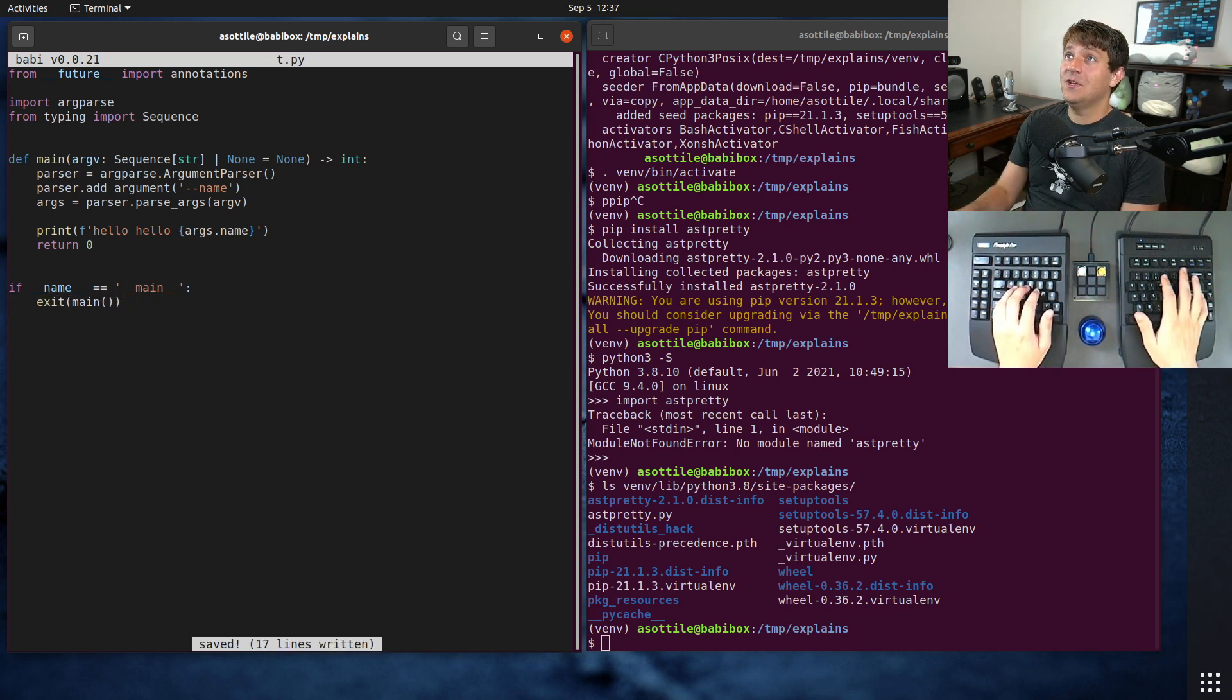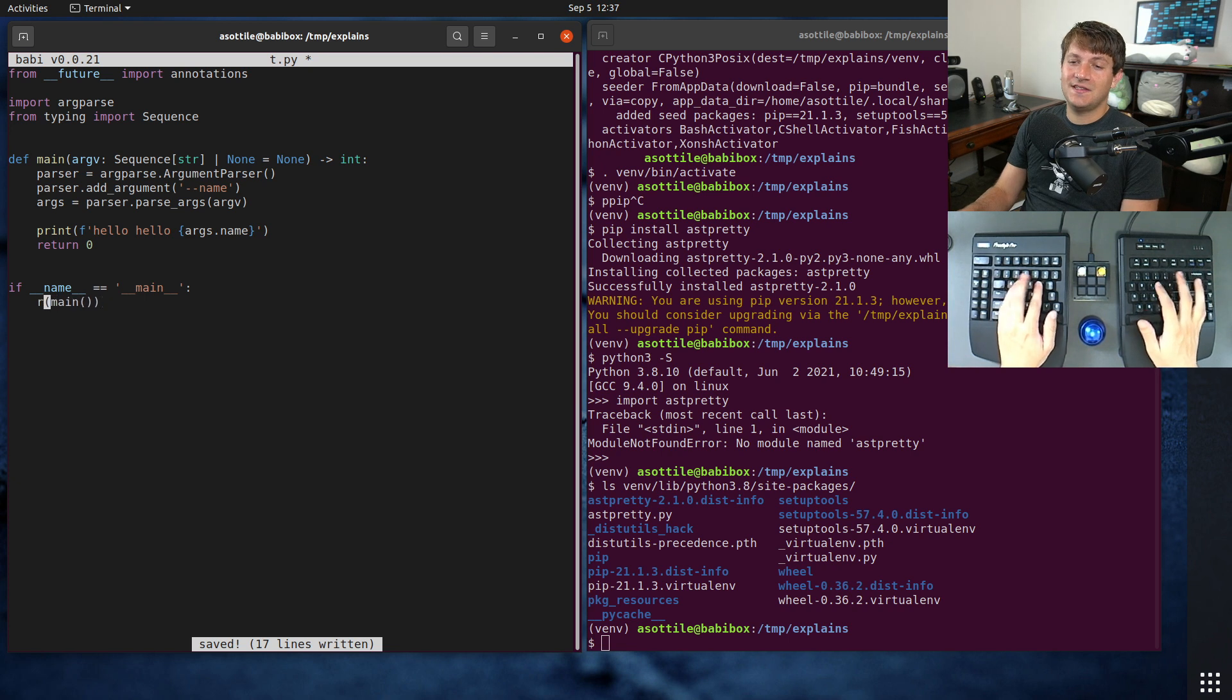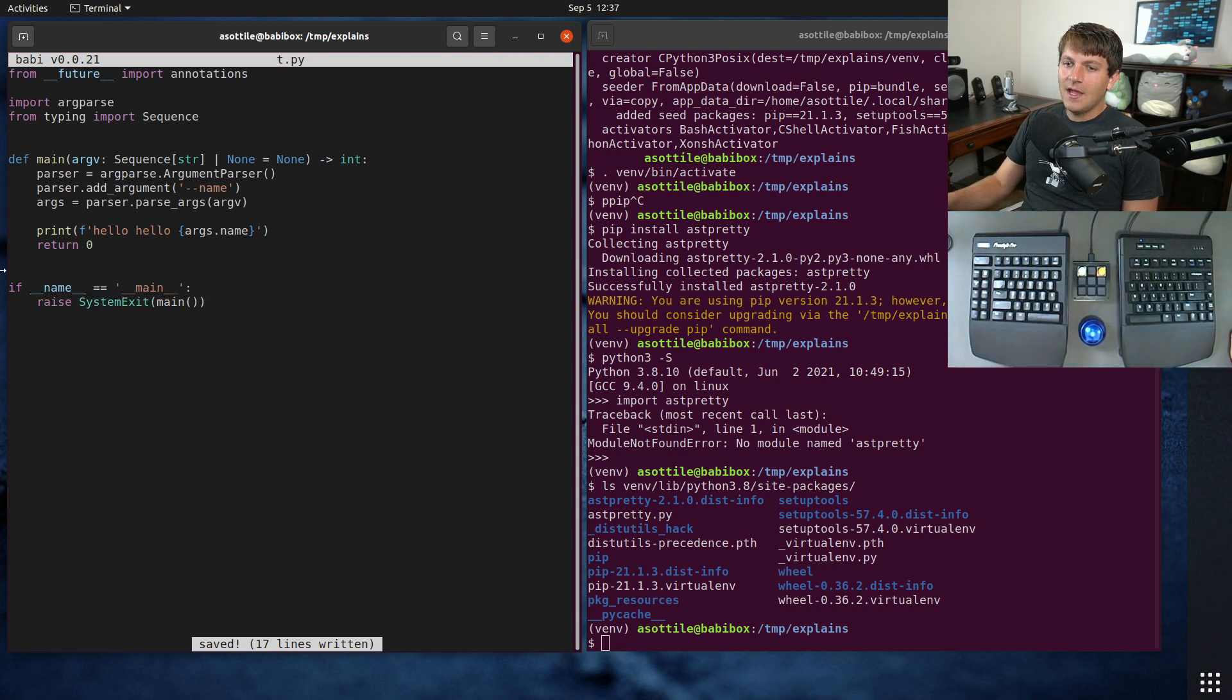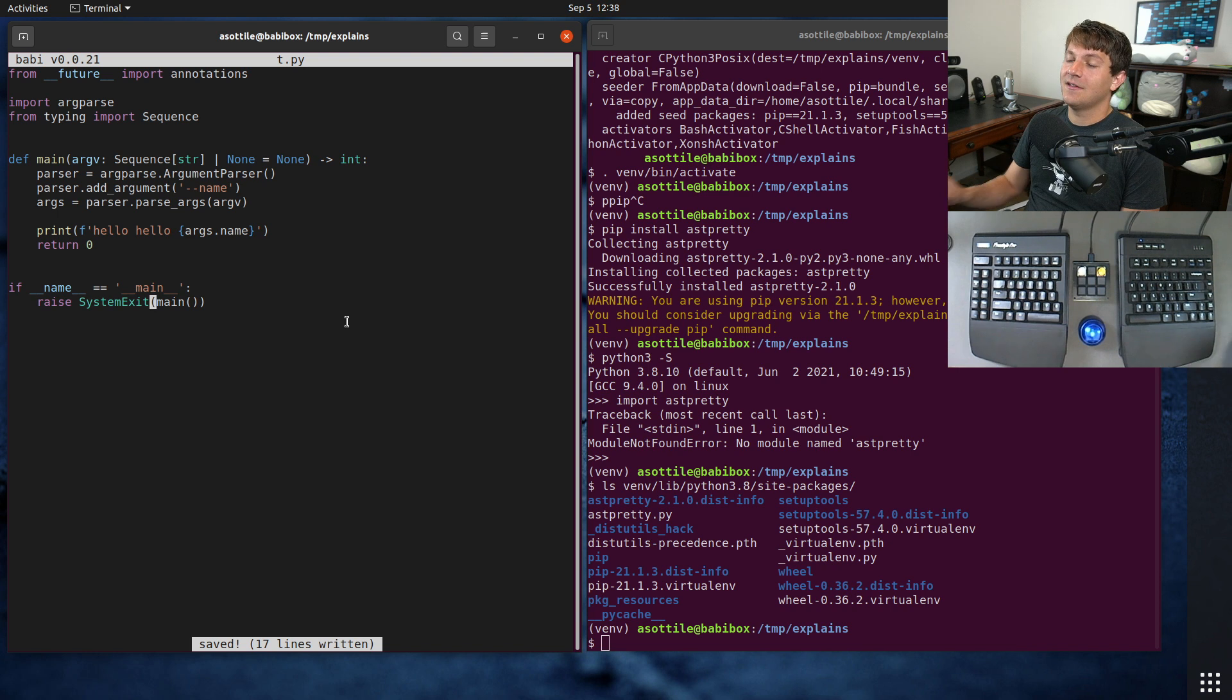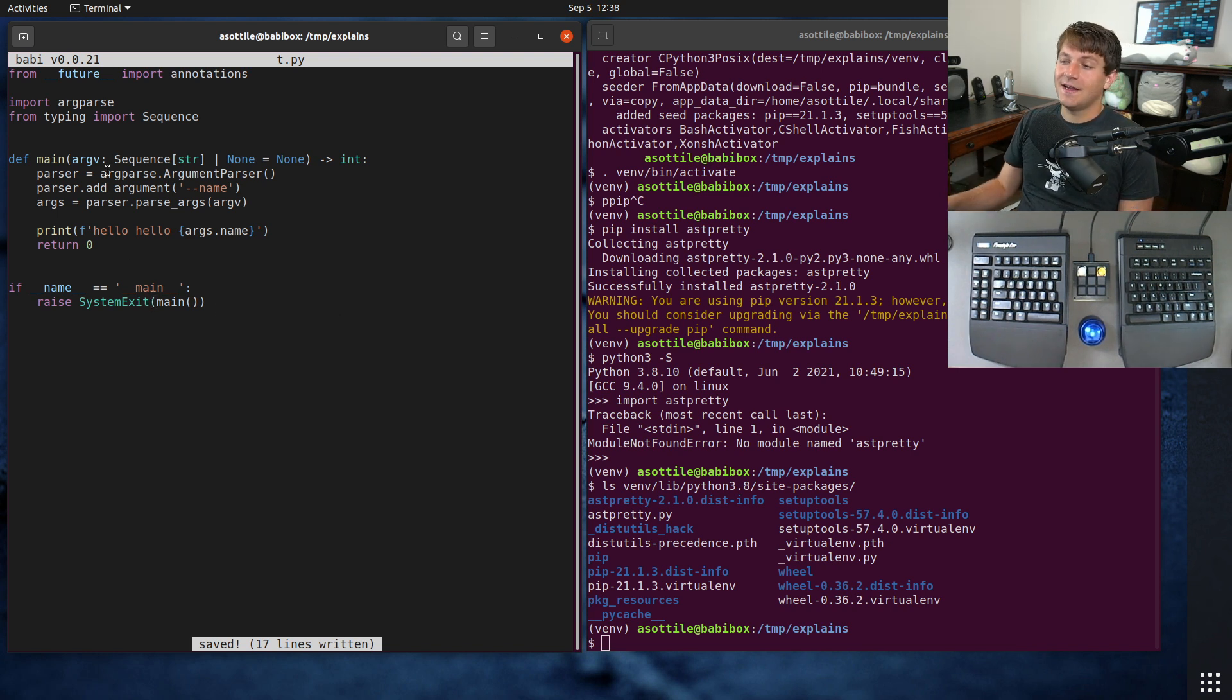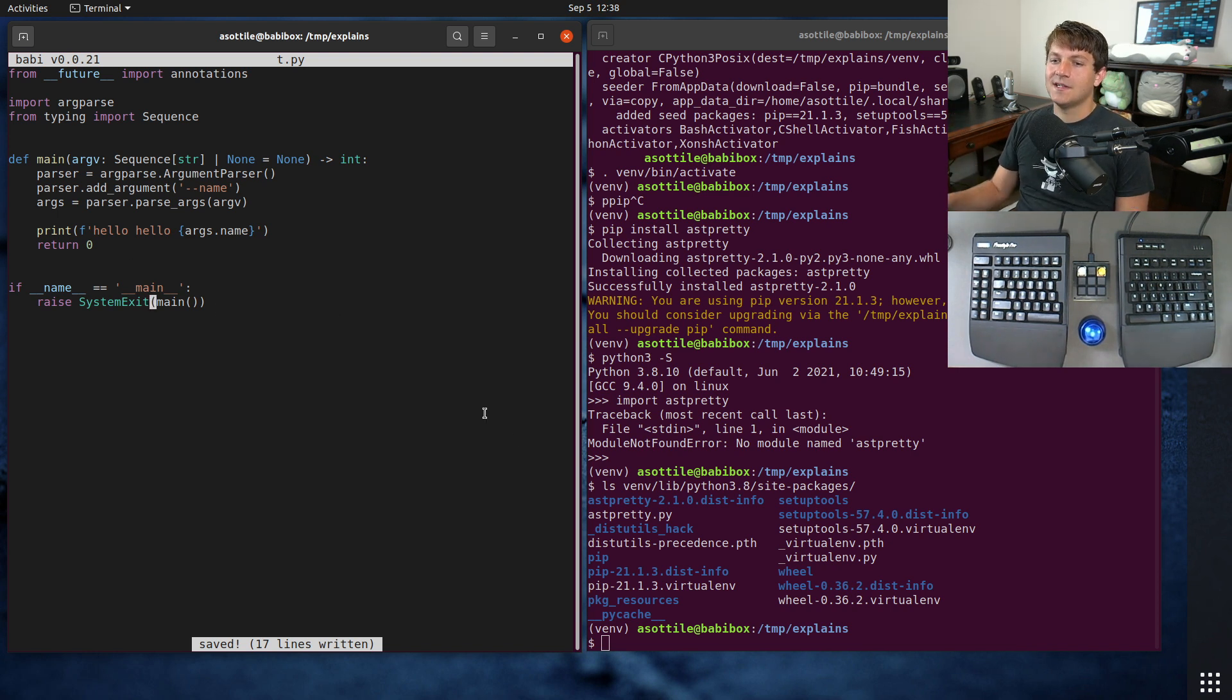But you can actually use this syntax, raise SystemExit. And this will work without needing to import anything. And it has exactly the same qualities as either the exit built-in or sys.exit.